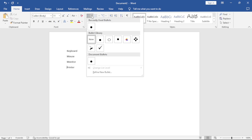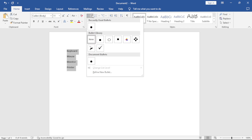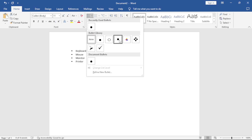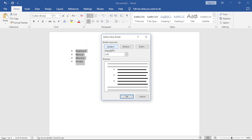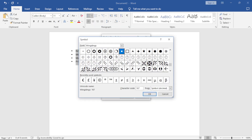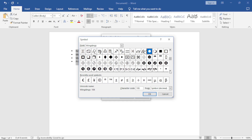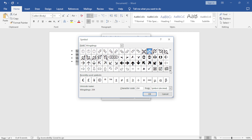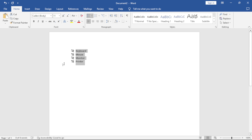The next option is Bullets. Highlight all your text, come to Bullets, and choose any bullet you want. You can also click 'Define New Bullet' to get symbols and choose from many options. The other option is Numbering — choose the numbering style you want.